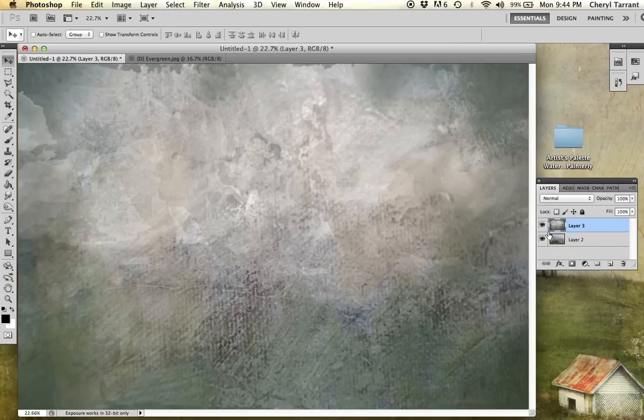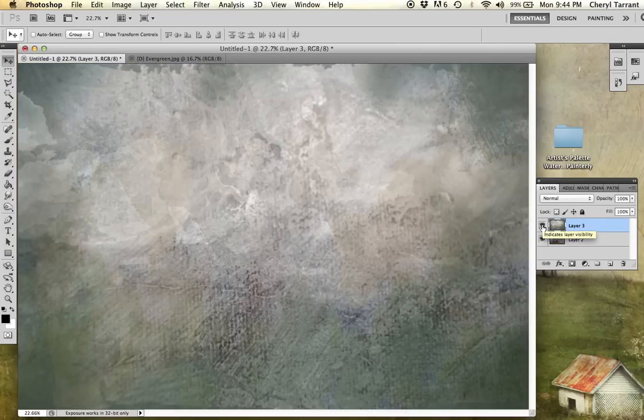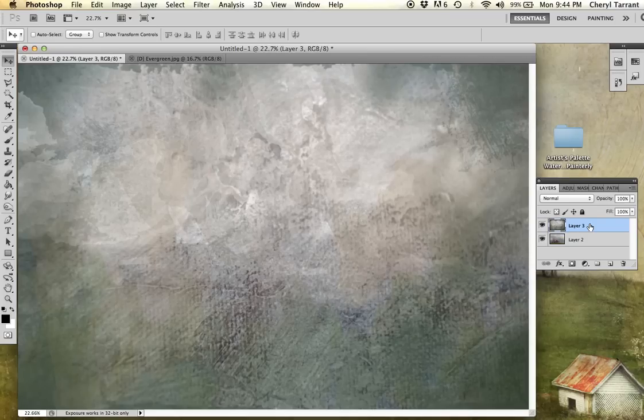We've pasted the texture on top of the image. You want to make sure that's the case for texturing. You want the texture layer on top of the photograph.